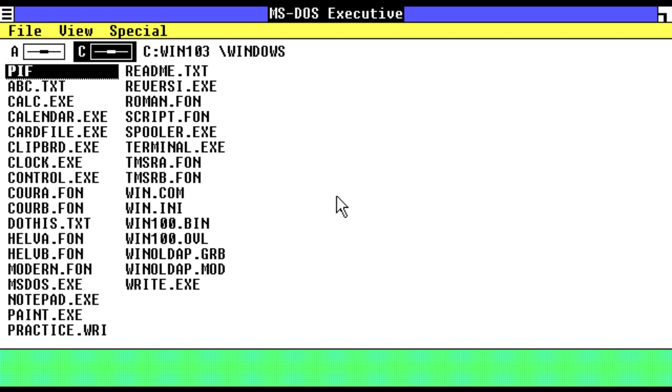Windows 1.0 also included a number of new features, such as a desktop, icons, and menus.